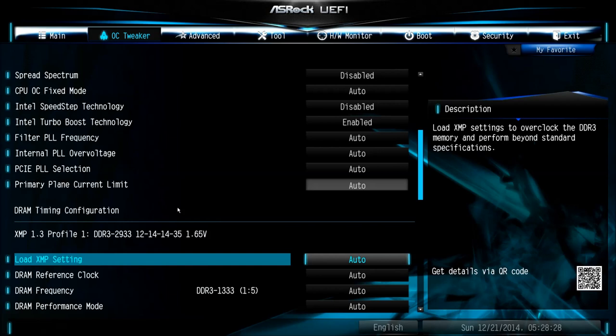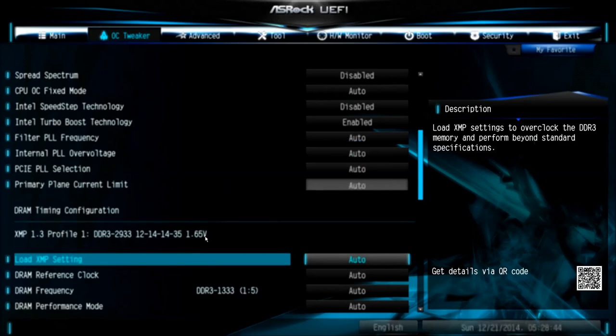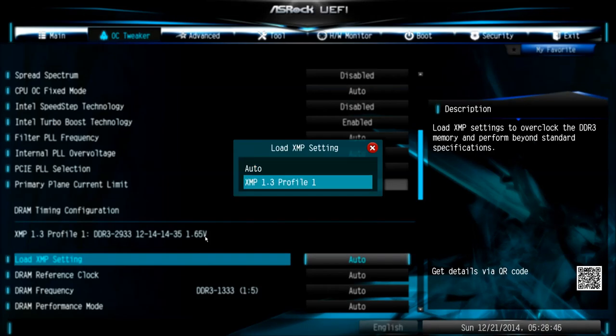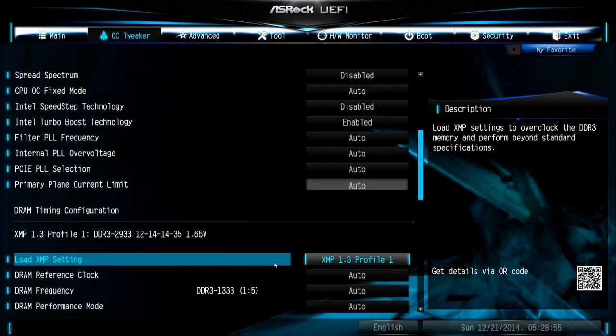My memory is featuring the so-called extreme memory profile. You can see that I'm using quite high clocking memory sticks, 2933 at C12, 1.65V. The easiest solution is to just go to load XMP setting and load the XMP profile. Otherwise, it could be that, like you can see here, the memory before was running on stock, 1333 MHz, and you would lose some performance.